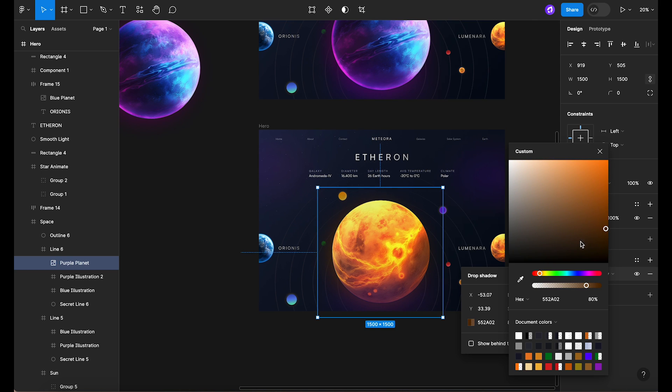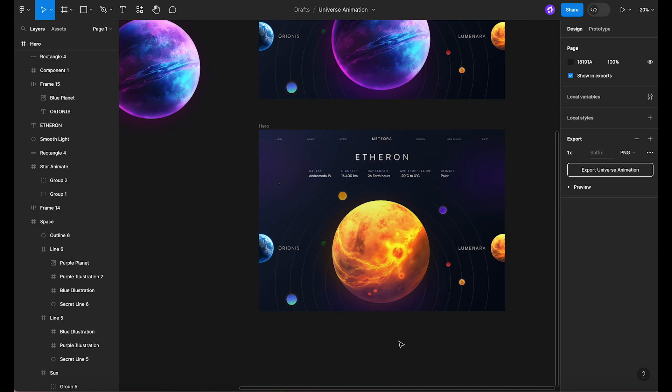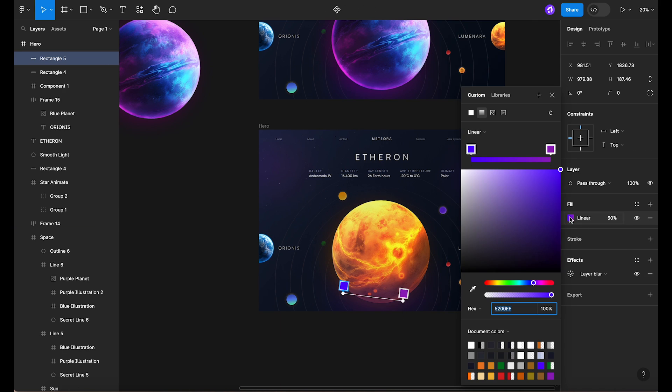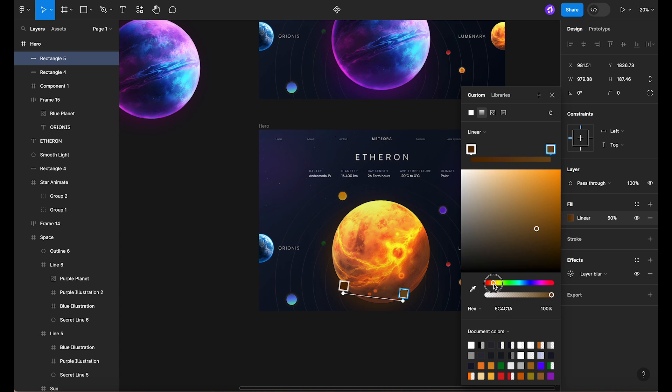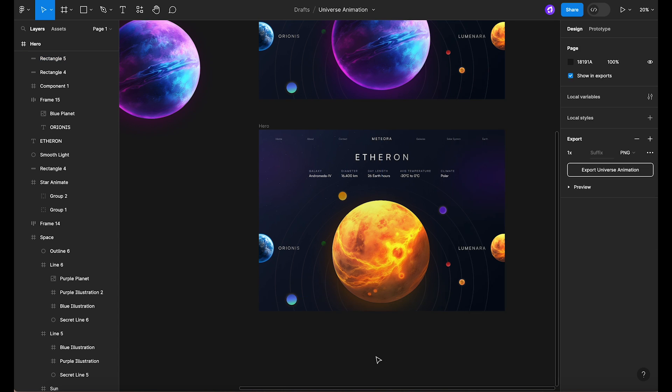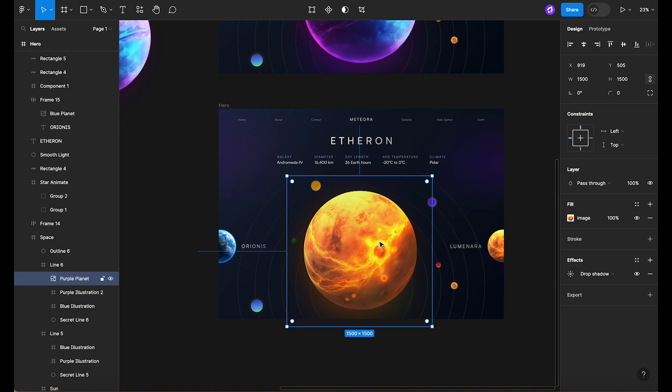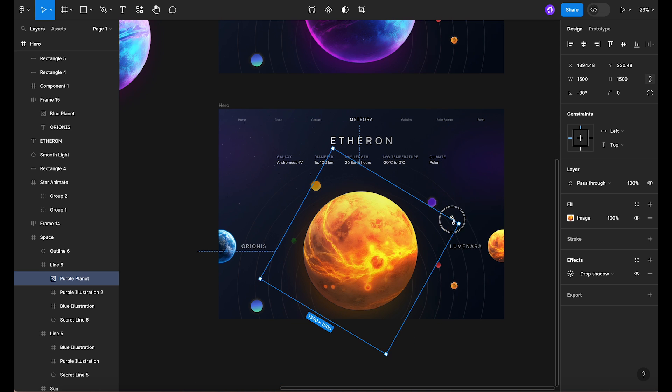Make sure to change the opacity of the new fill to 100 to fully display the new planet. Now we can update the colors of the shadows and blurs to match our new planet. This creates a cool atmospheric effect. Now we need to rotate the planet by 60 degrees.